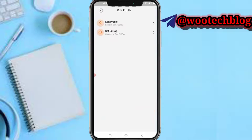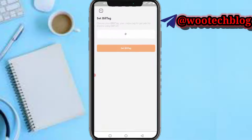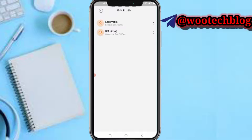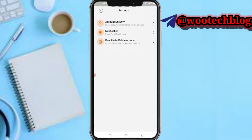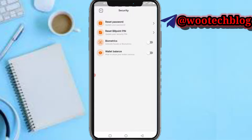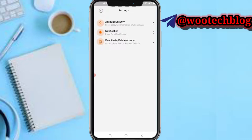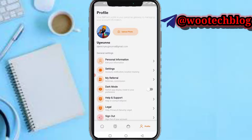In your profile section you can see personal information — you can edit your personal profile and set your Bill Tag to get paid by anyone using Bill Point. You can also tweak your settings: account security, reset your password, reset your Bill Point PIN, add biometrics, or hide/show your wallet balance.